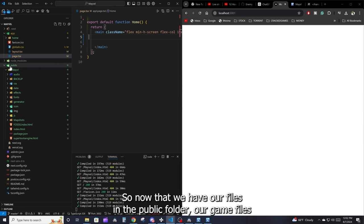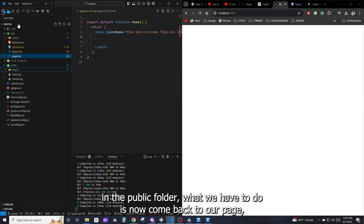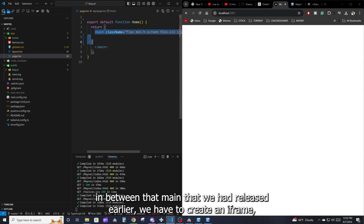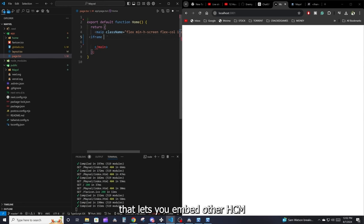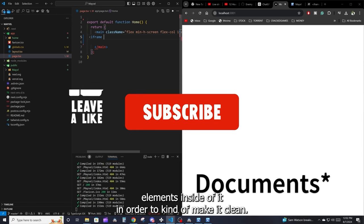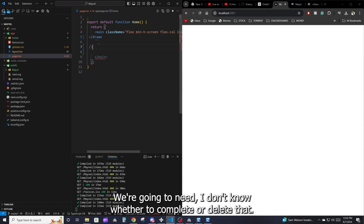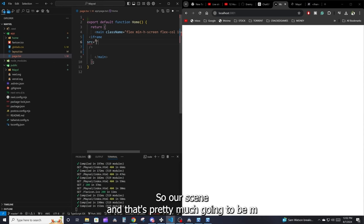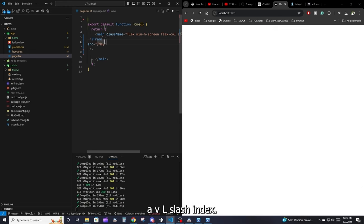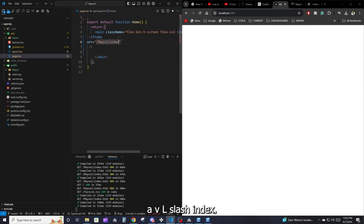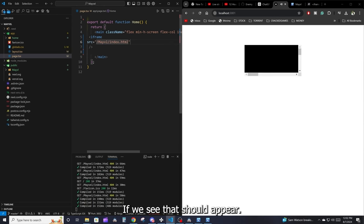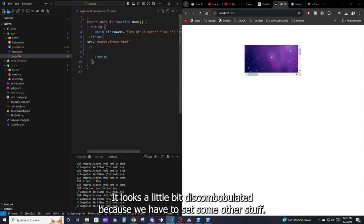Now that we have our game files in the public folder, go back to page.tsx — our homepage. Between the main tags we erased earlier, we need to create an iframe, which is an HTML element that lets you embed other HTML content inside it. We'll give it a src attribute set to '/mabel/index.html' — pointing to the game folder we copied into public. Save, and the game should appear on the page.